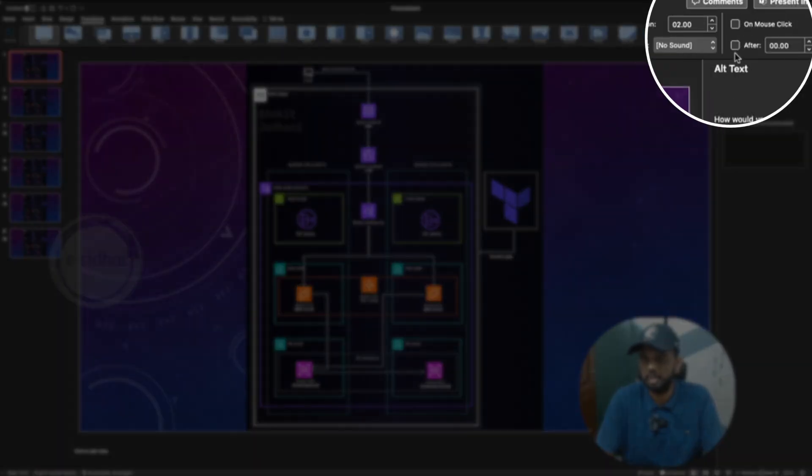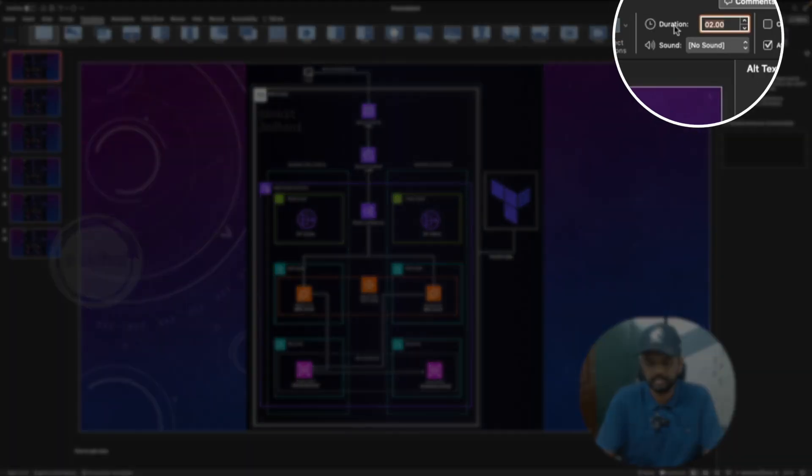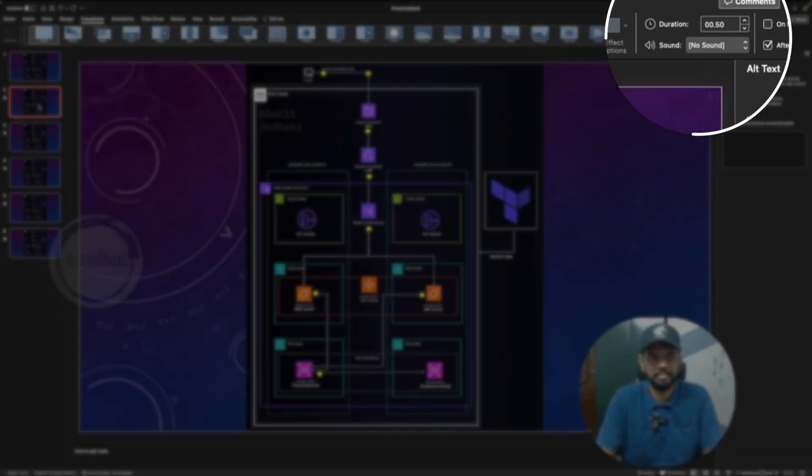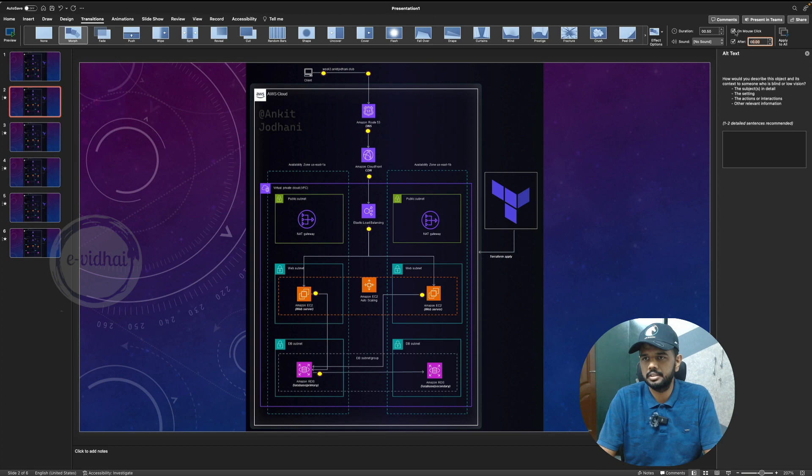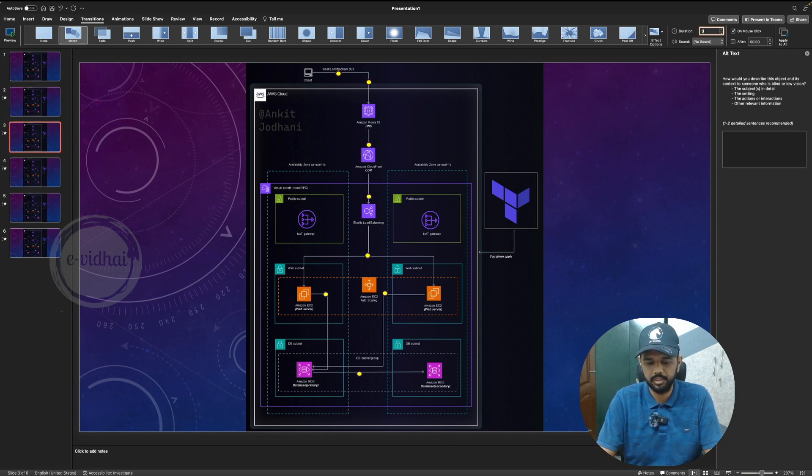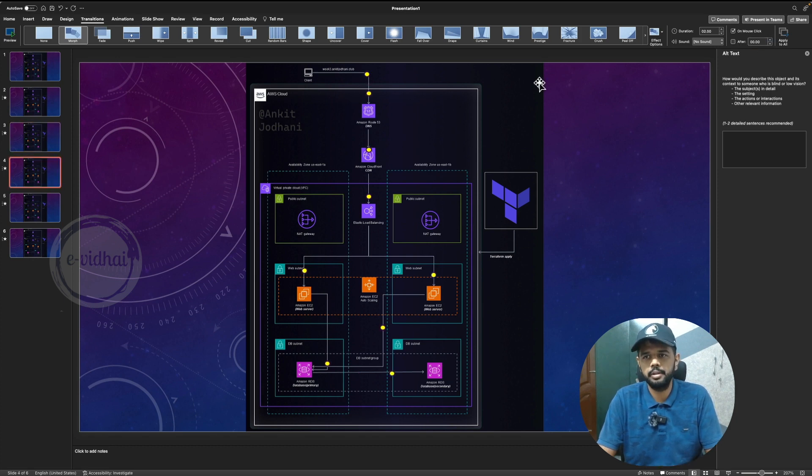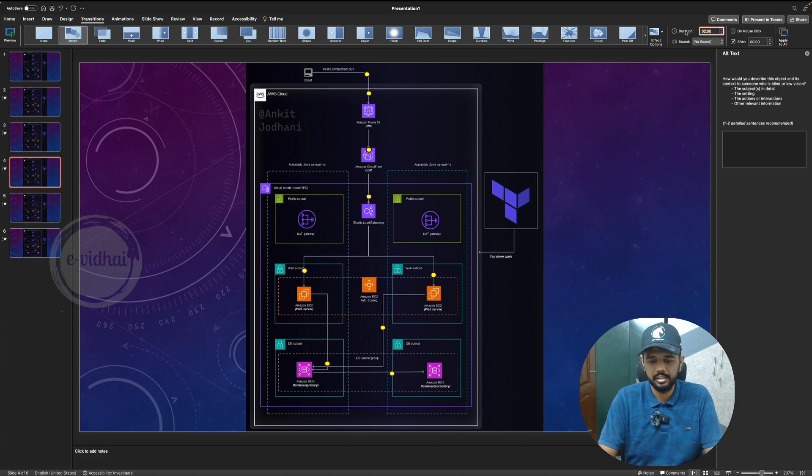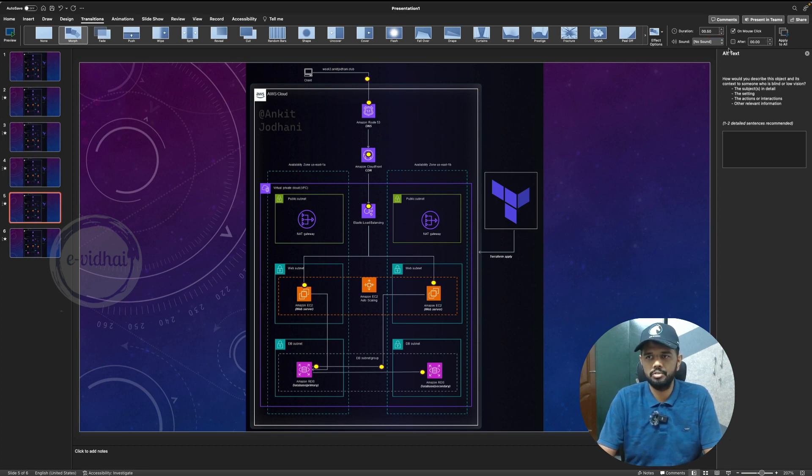Now you can start playing with the timing. So for example under the transitions you would see the duration and when it should get transition. So you can change from on mouse click to after and say a timer of 0.5 seconds. Same way you can change on all the slides 0.5 and change it to after click on each and everything. So that the duration of each slide is going to be 0.5 and it's going to automatically play for you without you clicking the mouse each time.